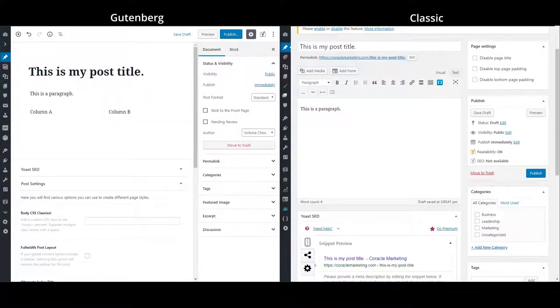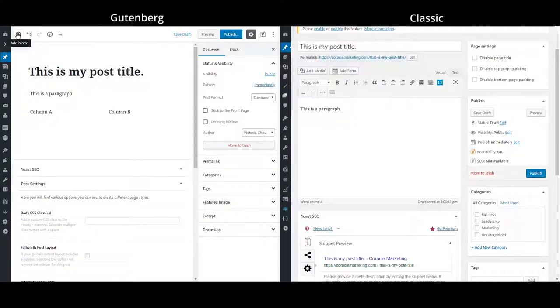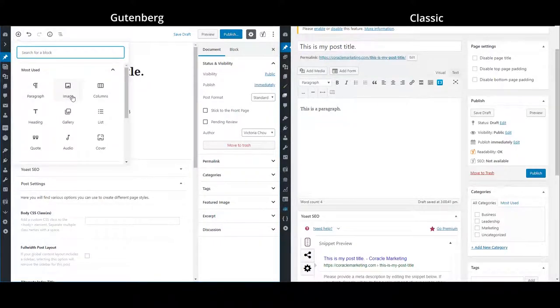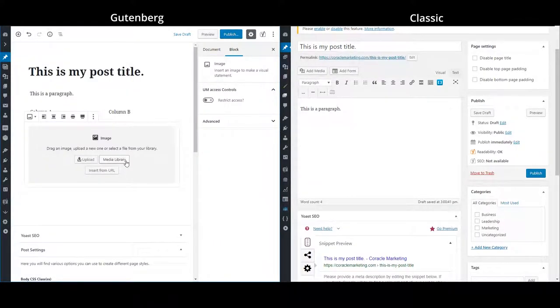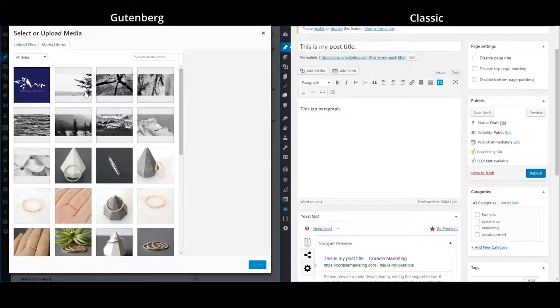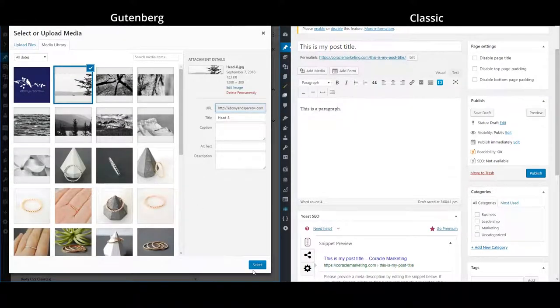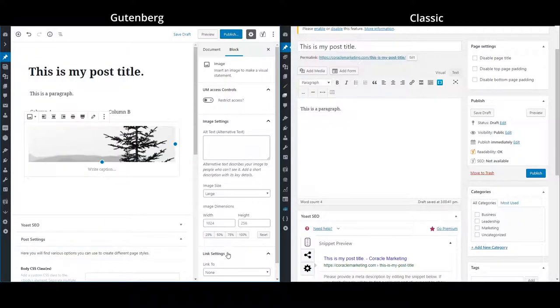And if I wanted to put an image in, I'd go back to my add block button and then choose the image. So I can put an image in from my media library or I can upload one on my own. So after selecting this,